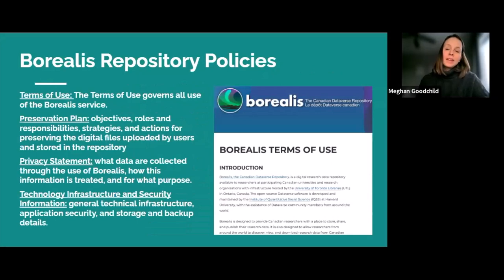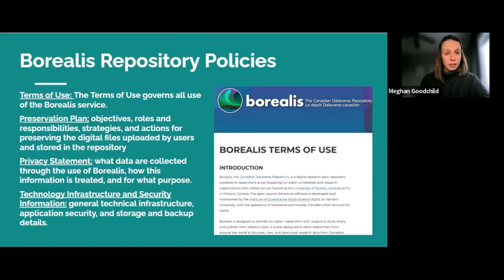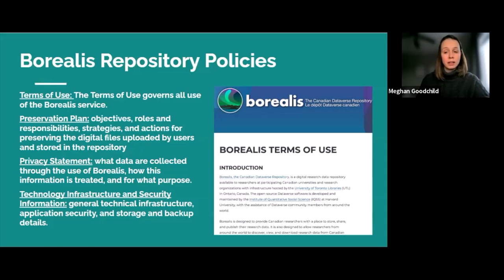Borealis released several new policies in 2022 to support the ongoing CoreTrust SEAL certification project. The Borealis terms of use were updated to reflect new services. A new preservation plan outlines the basic file-level preservation for all data in Borealis and advanced preservation processing options available to institutions. A new privacy statement informs users what data are collected and how their data and personal information is protected. And a new technology infrastructure and security information statement provides additional information about the technical infrastructure, security, storage, and backup details for the service.